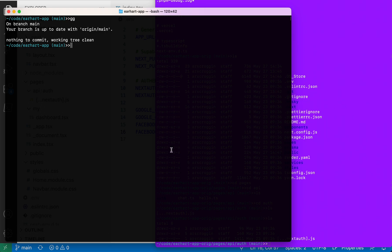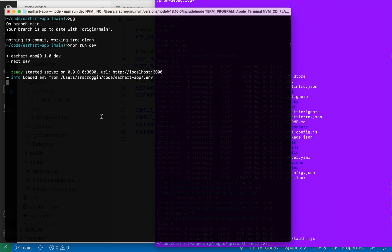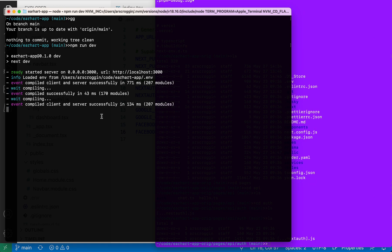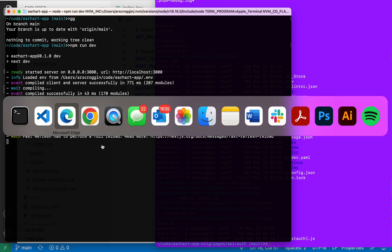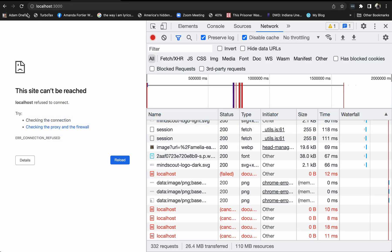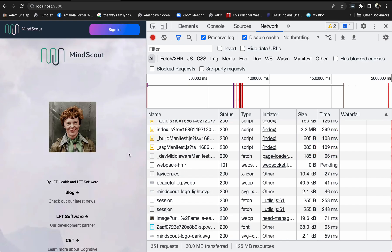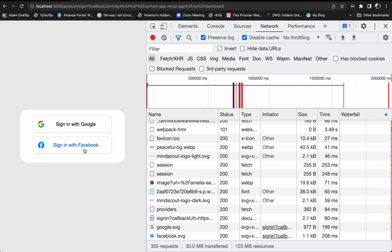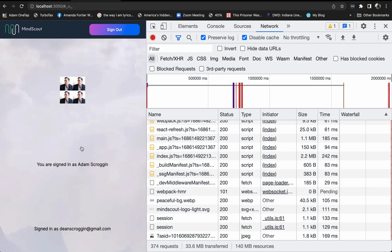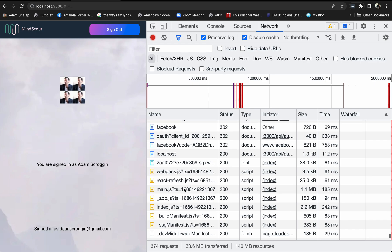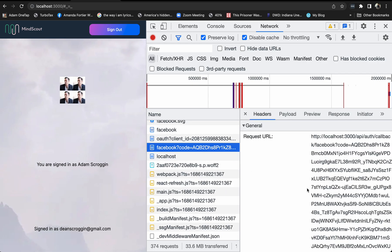Now we're going to go ahead and run our server with npm run dev. She's built, so now we go to our web browser, start at localhost, hit sign in, and here we have our new provider, Facebook — and boom, there it is. We're logged in, and you can see the callback right there.